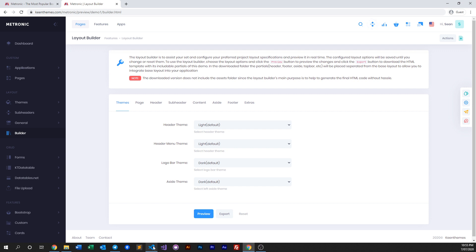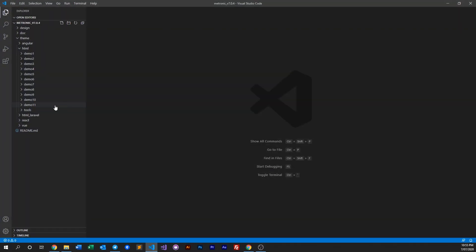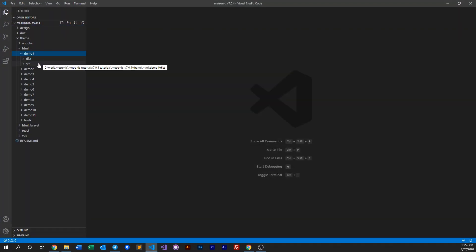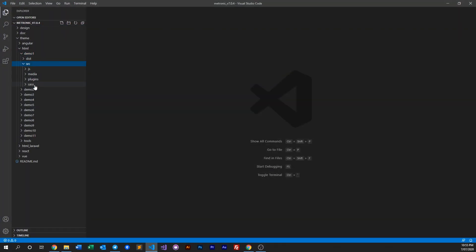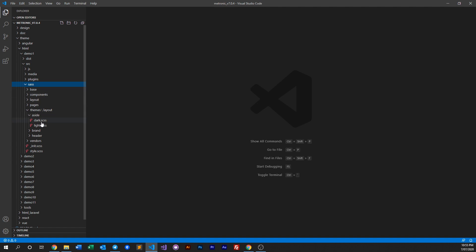So let's look into our IDE and go to demo one. For this example we go to source and go to SASS.